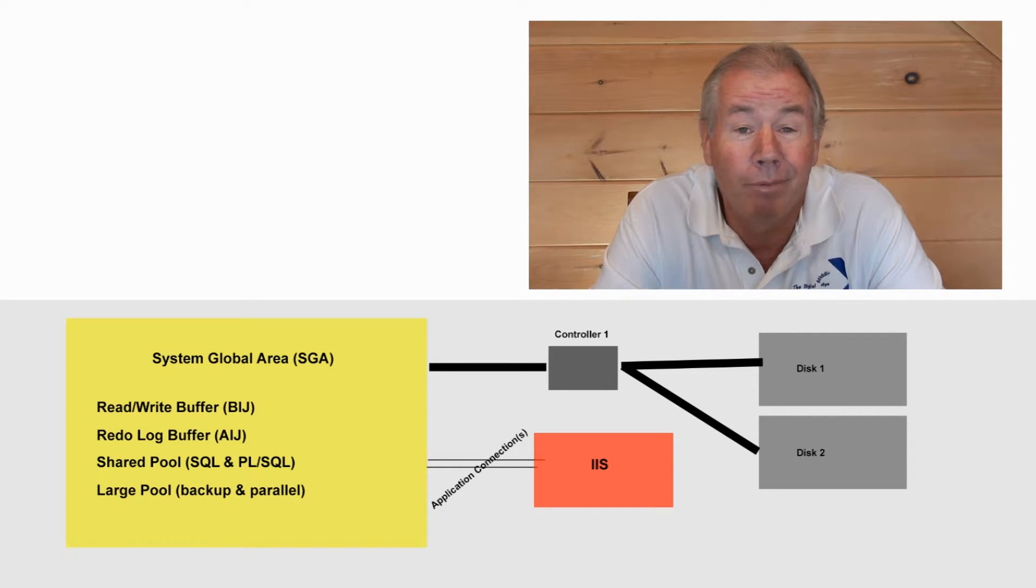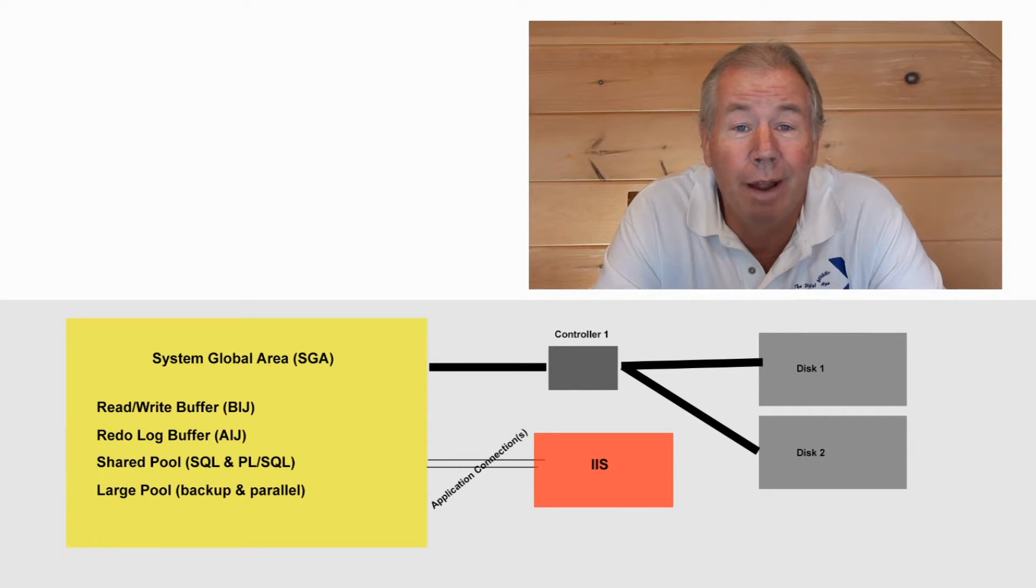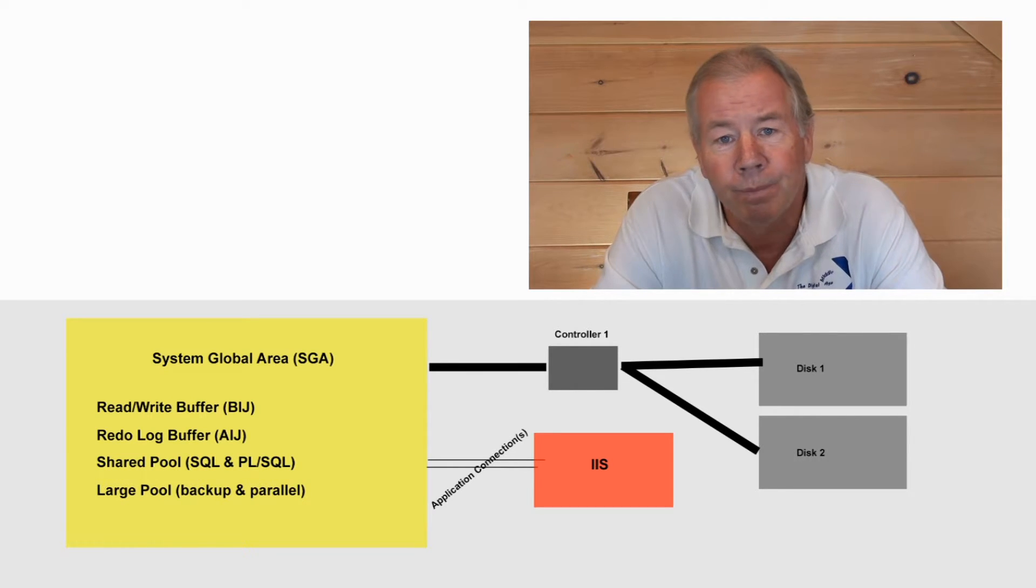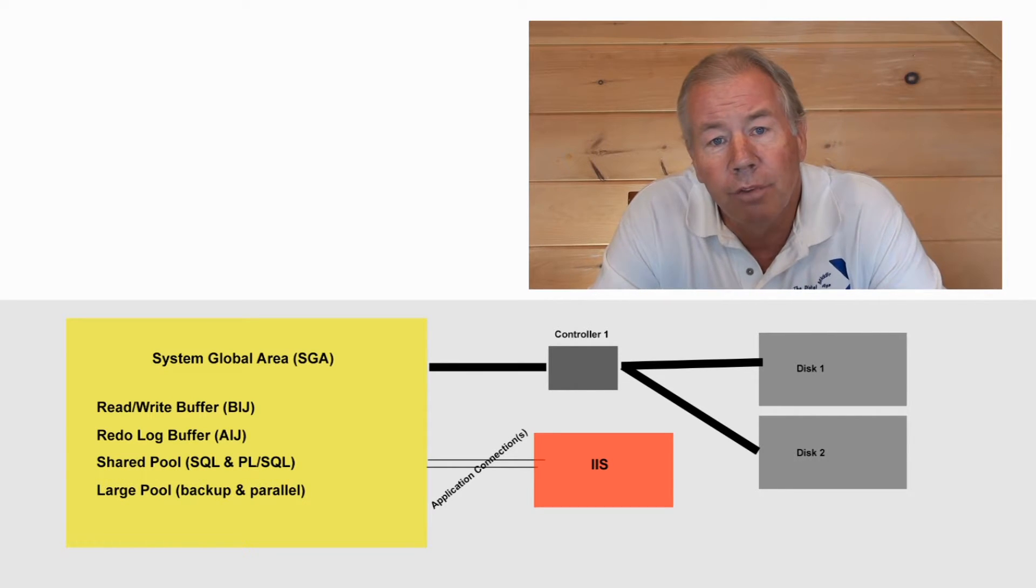The large pool is where Oracle is operating its backup utilities as well as its parallel processing utilities and functions. Quite frankly, I've always just taken the default and never modified it a single time.